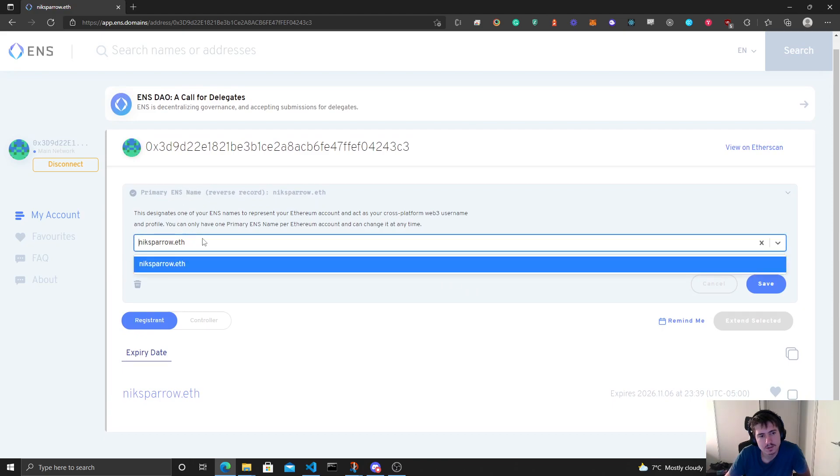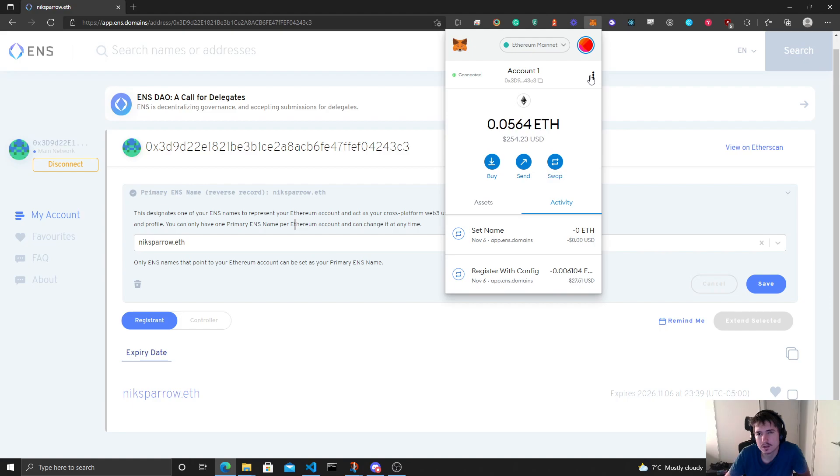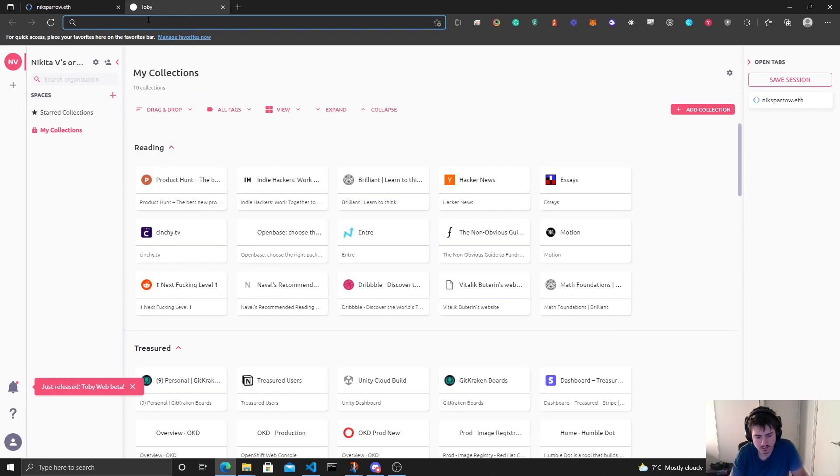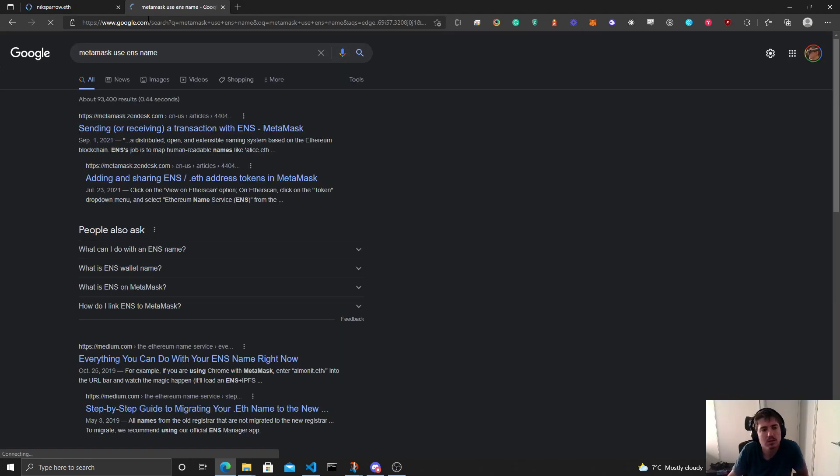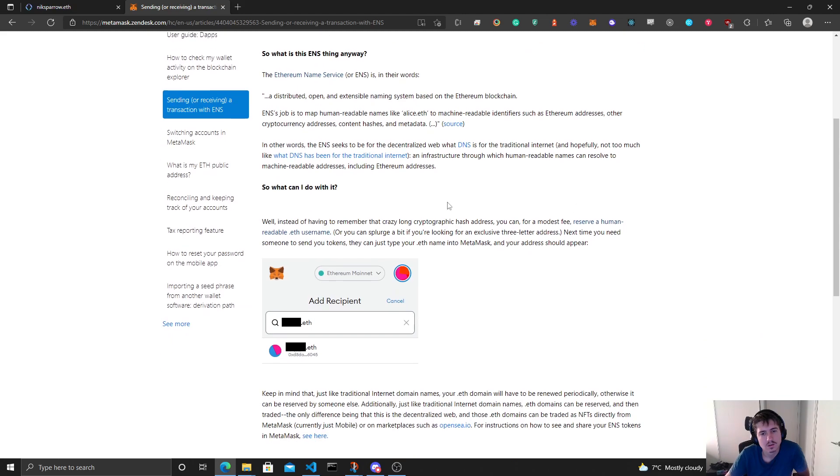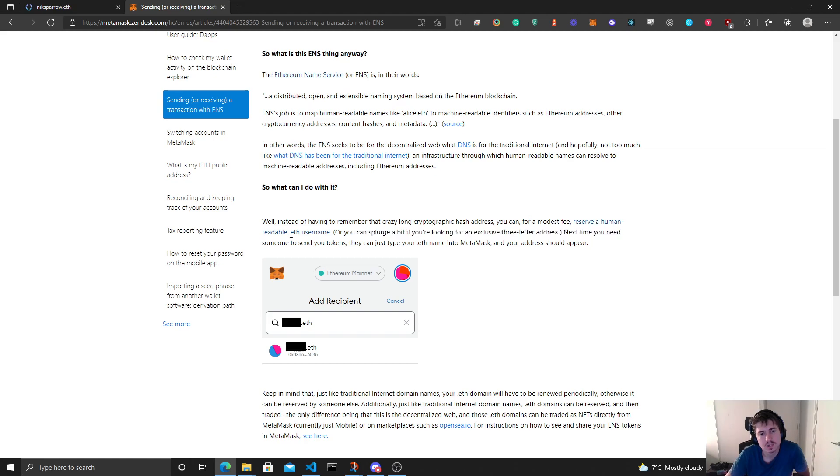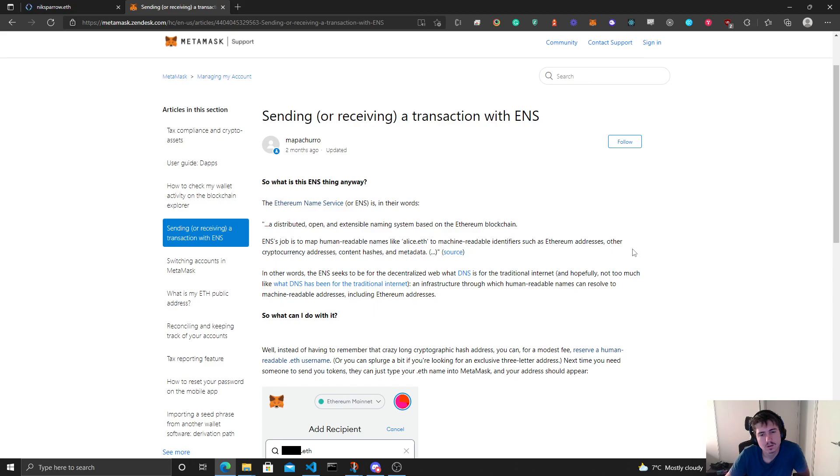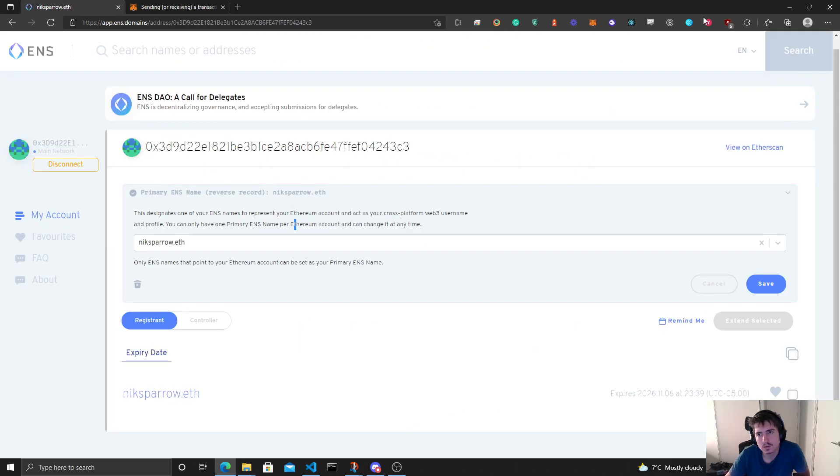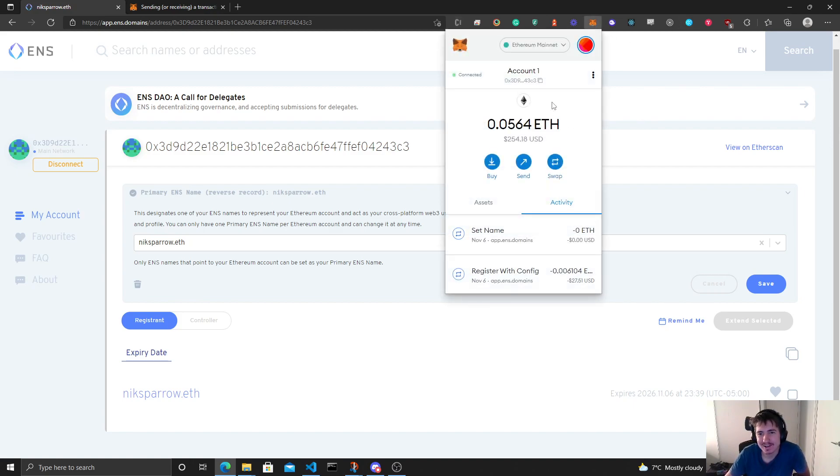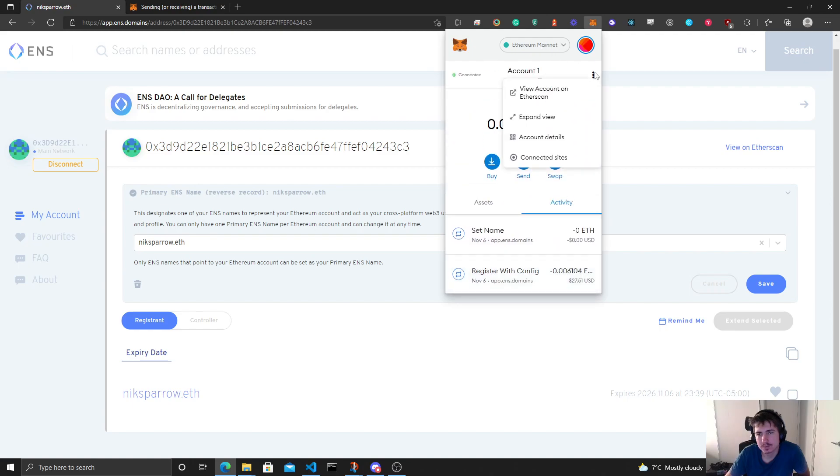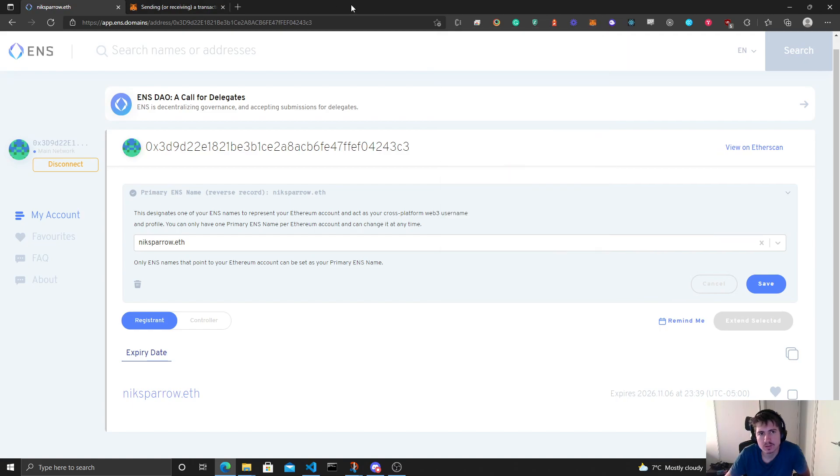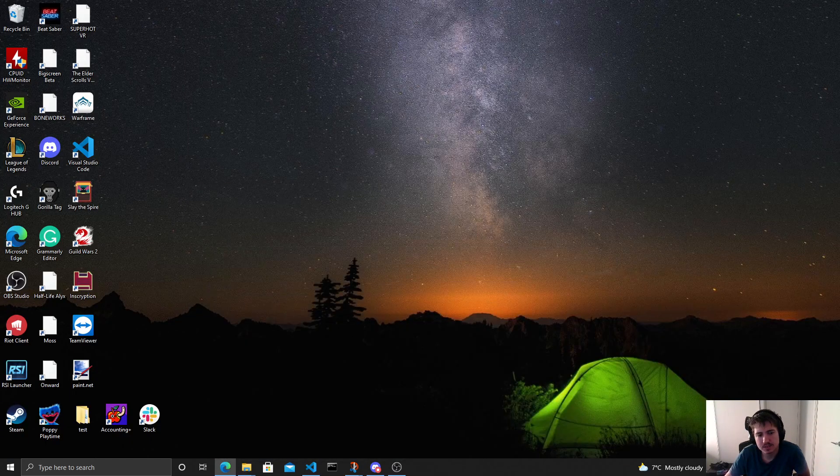Okay, awesome. So I've set this up. Let's see, does it show up in my MetaMask? Let's see. Crazy long crypto going for reserve a human, or you can splurge a bit if you're looking for a three-letter address. So do I need to do anything to update it, or I guess if anyone wants to send ETH to nicksparrow.eth, we can verify it that way. But okay, not bad, not bad. It went through. Let's see. Let me just move this off screen for a second just in case there's any sensitive info on there.